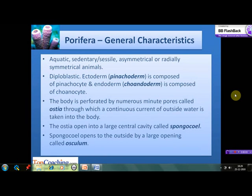Now let's have a look at some of the general characteristics of this phylum. All the animals of this phylum are aquatic, sedentary or sessile, and asymmetrical or radially symmetrical animals. Bilateral symmetry is not found in them.